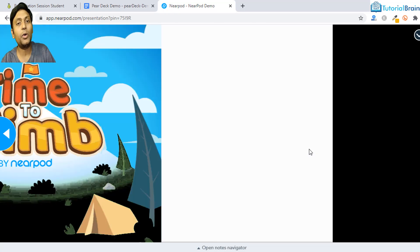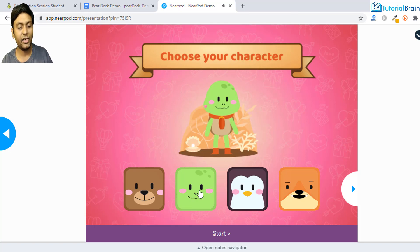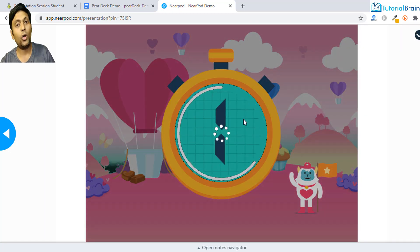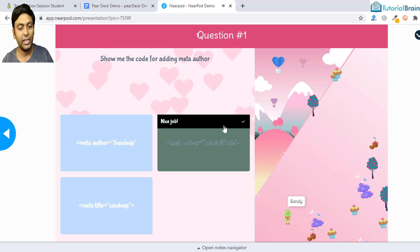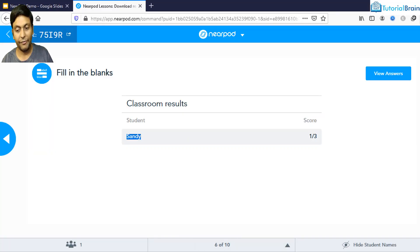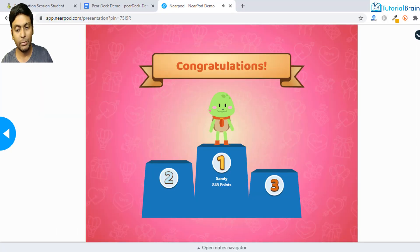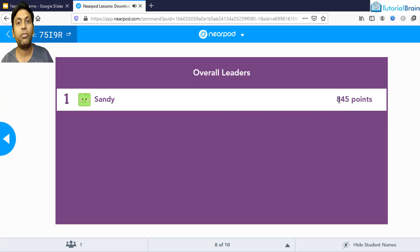Now comes Time to Climb, the game I mentioned. Music starts and you select a character, then click Start. The game begins and all students play simultaneously. Selecting the correct option — for example 'meta author tutorial' — is right. As the student Sandy, you see a message saying you've done nice work. The leaderboard shows Sandy has 845 points and is at the top of the leaders list.